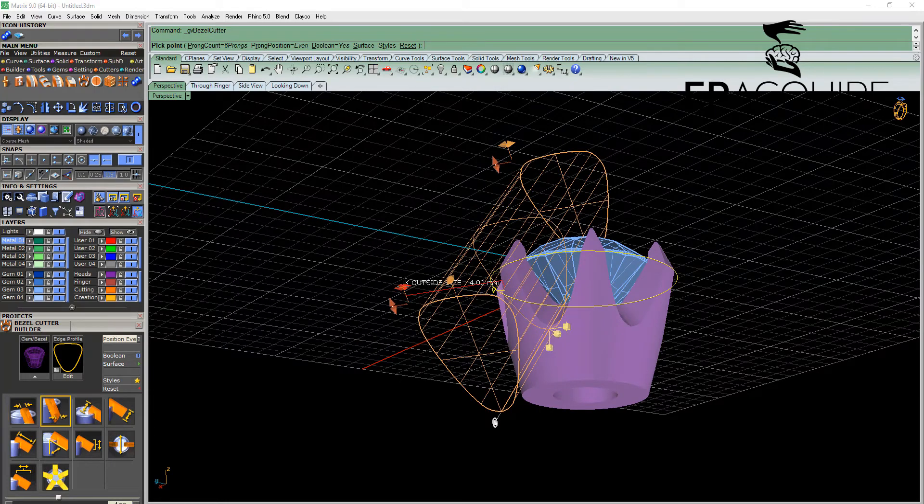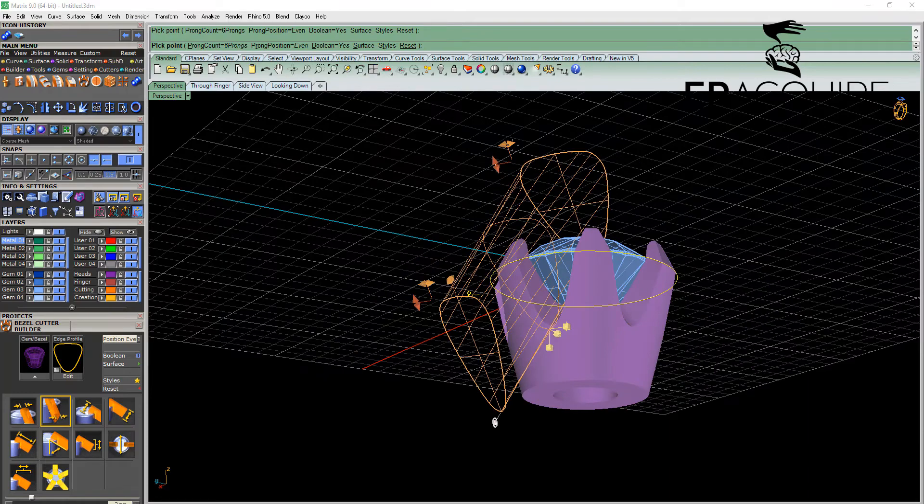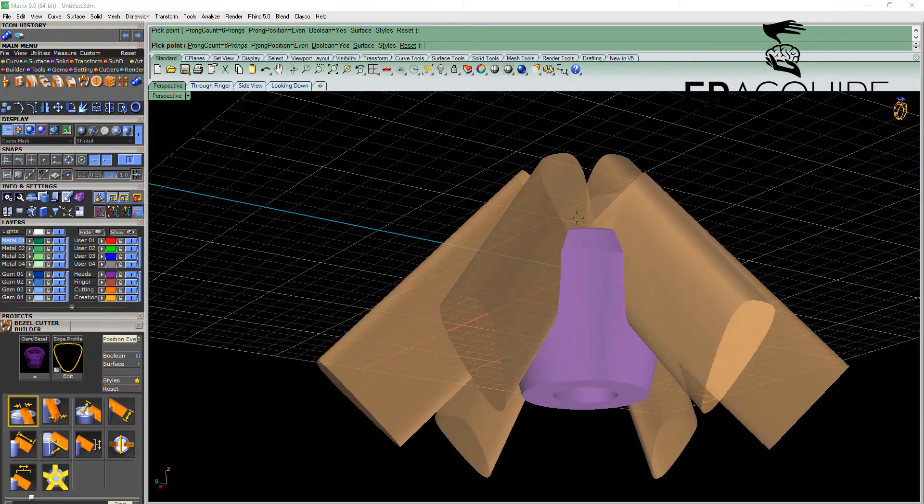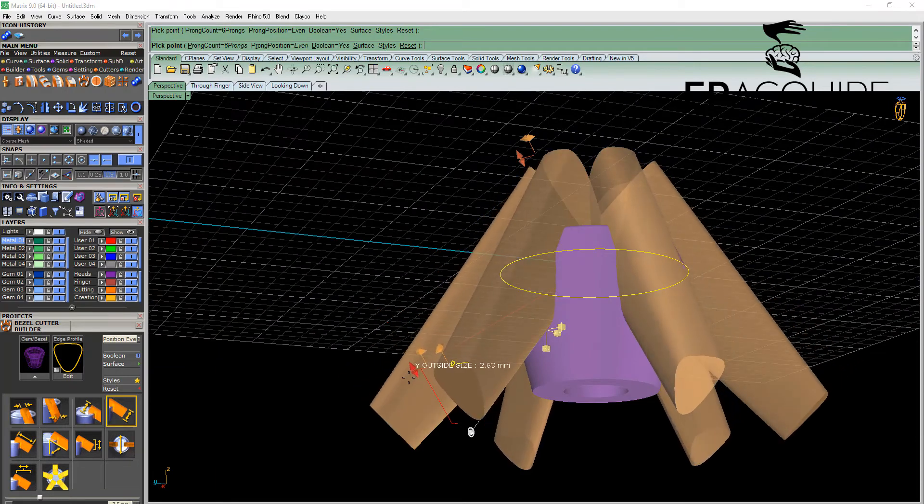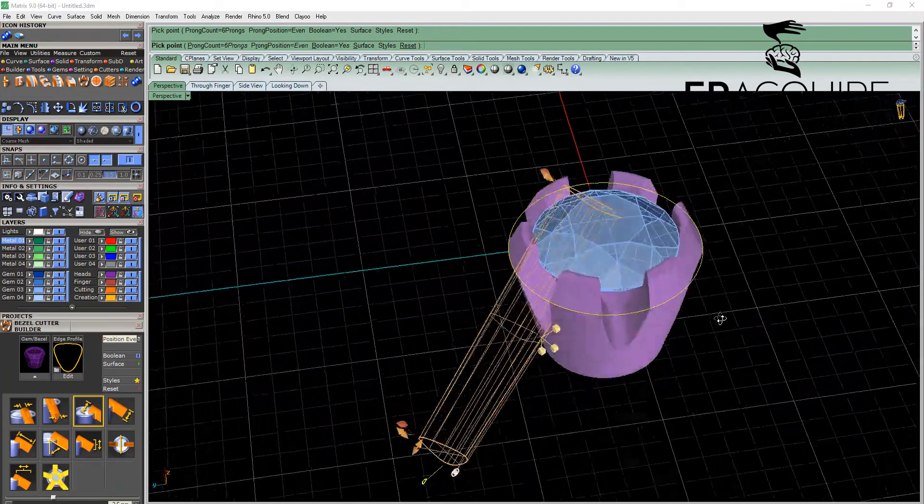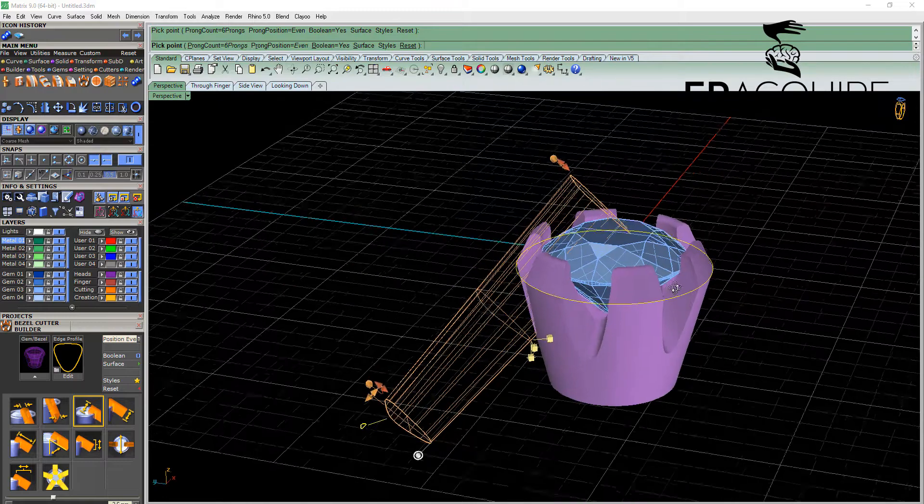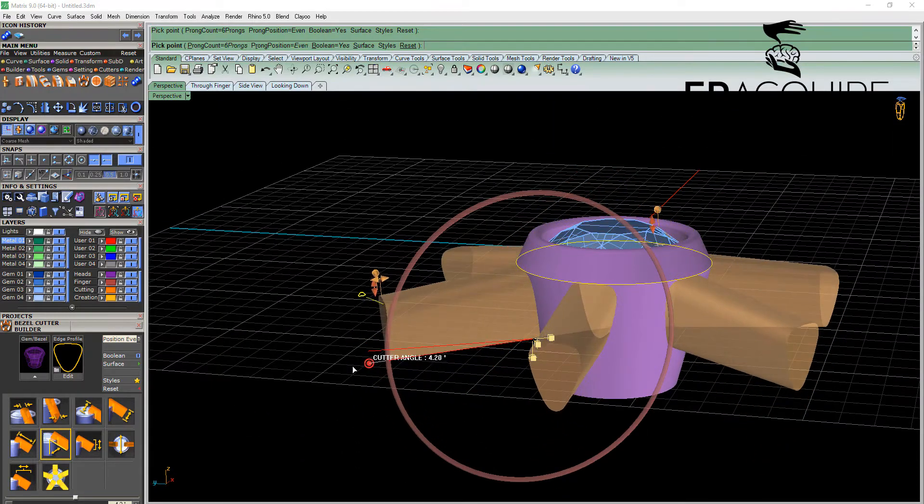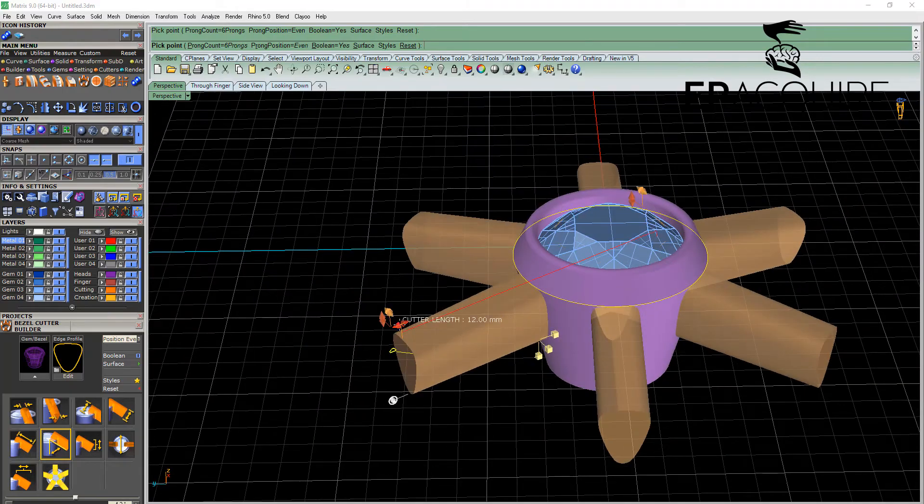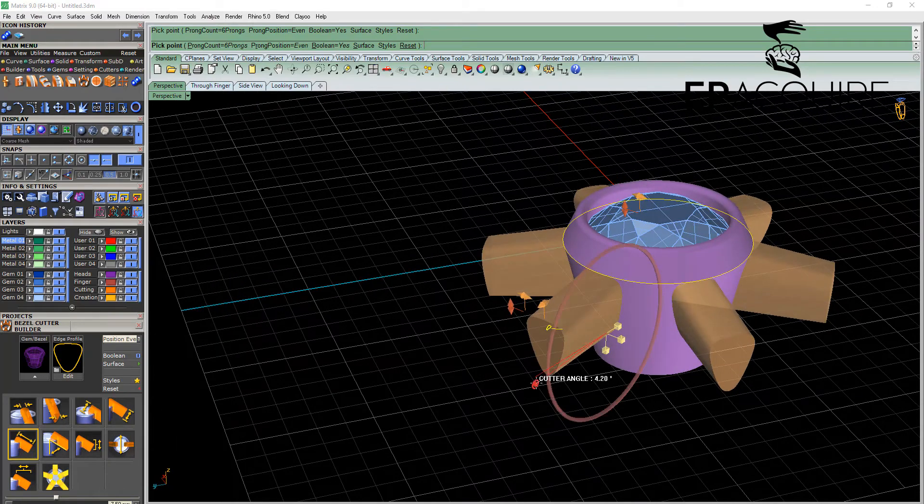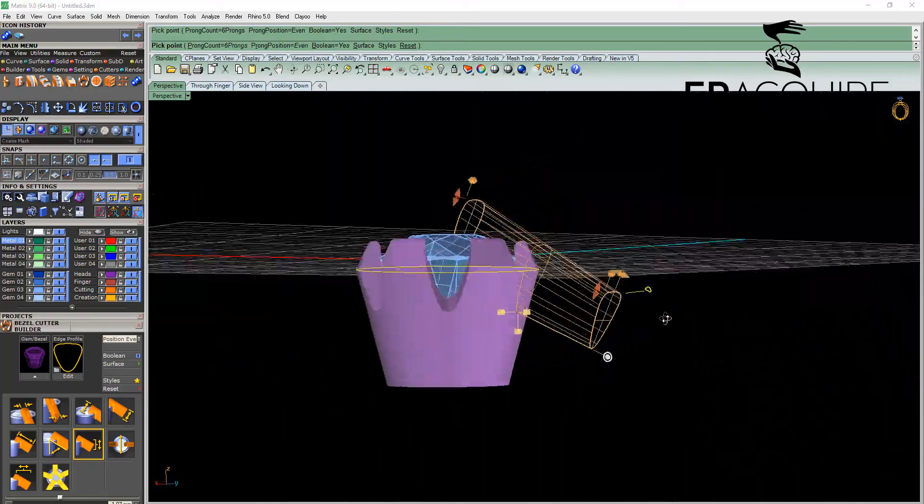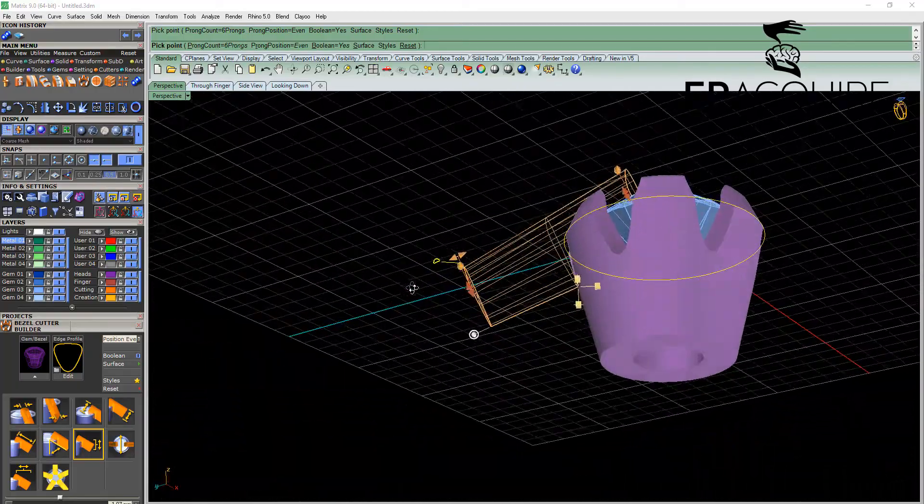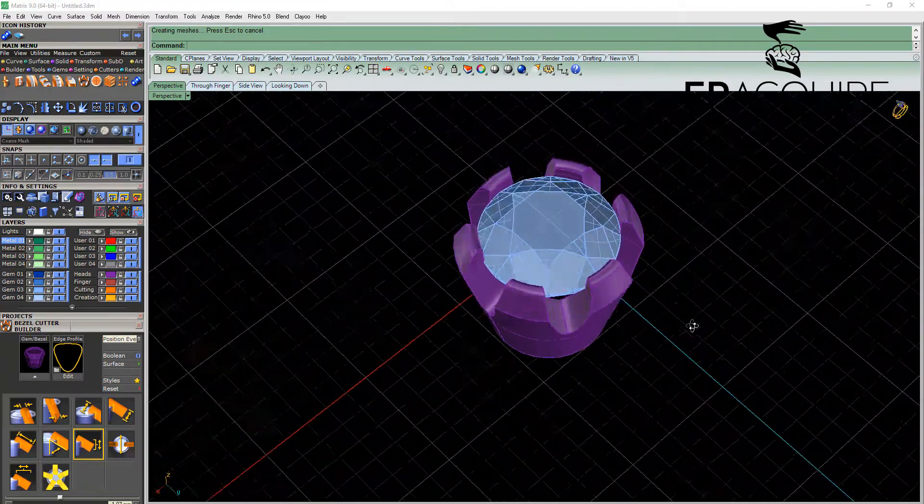By simply manipulating the viewport control handles, adjusting things like the outside and inside sizes. And it gives you a pretty good preview as to what this particular cutter is going to do to this bezel. We can adjust things like the angle, so if you wanted to cut out, and adjust the Z height. And once you're happy with everything there we can simply hit enter, and that will automatically Boolean that for you.